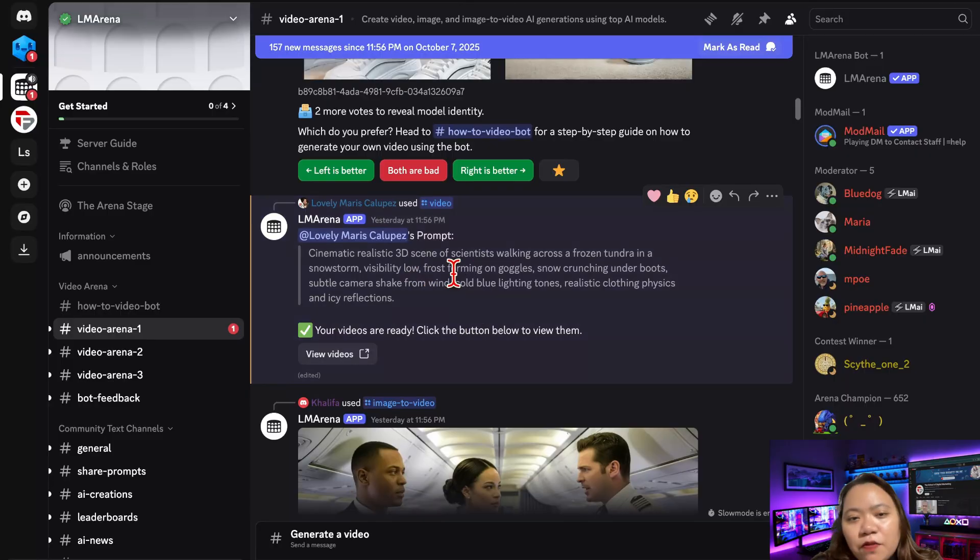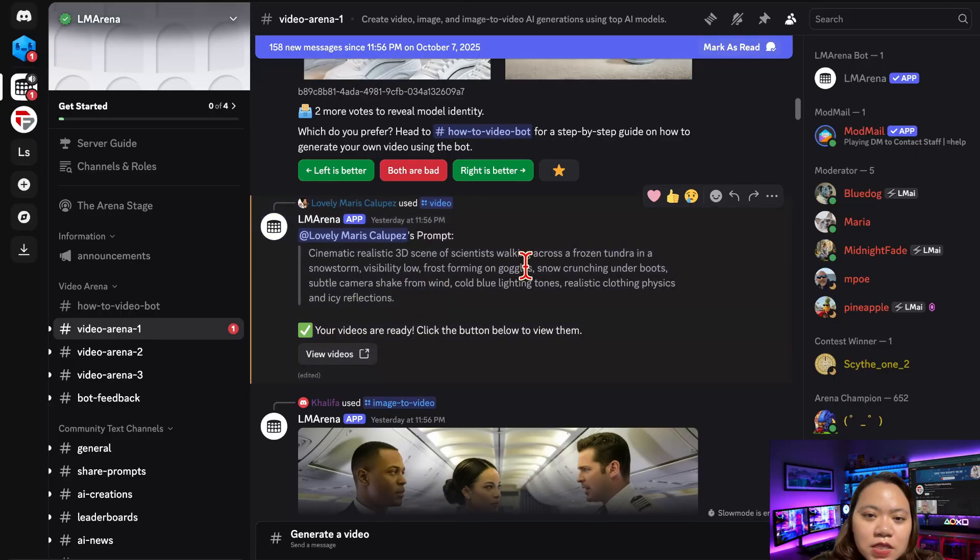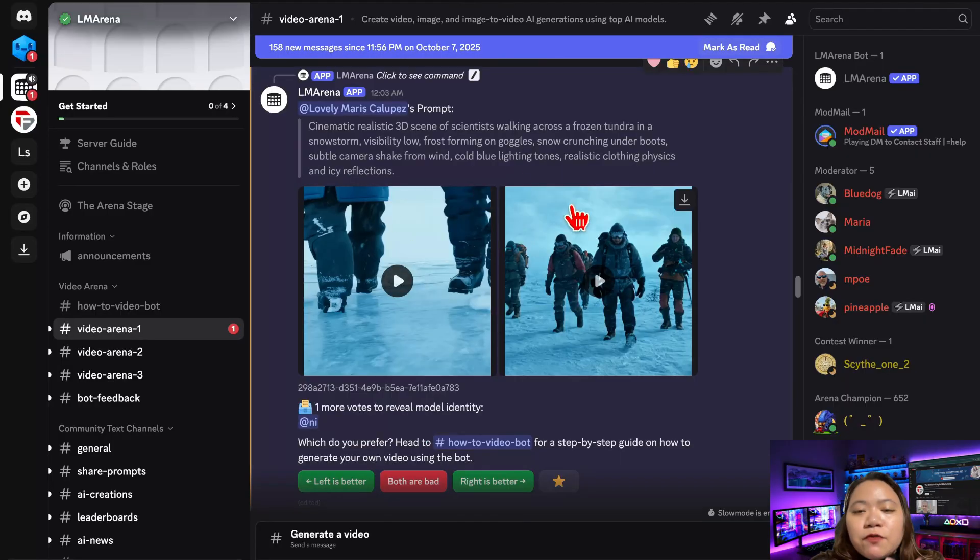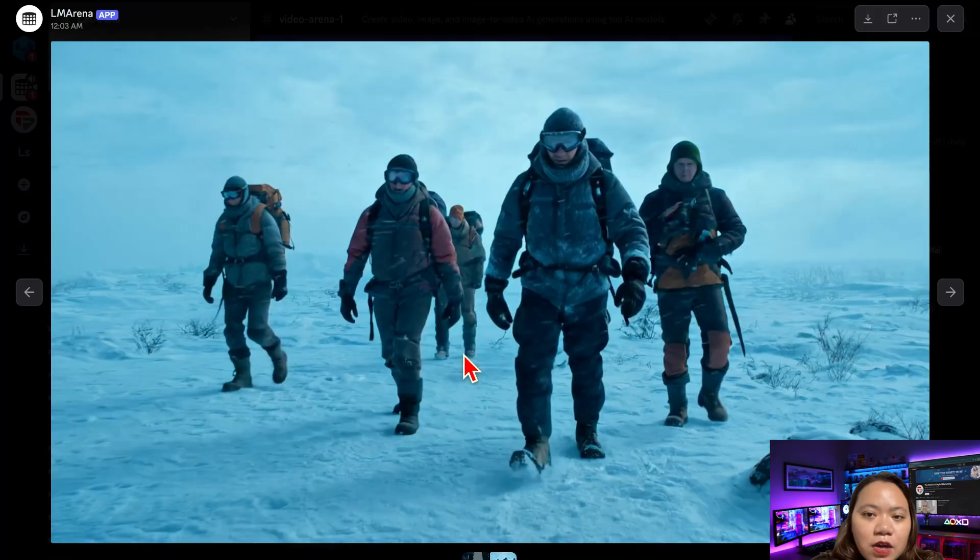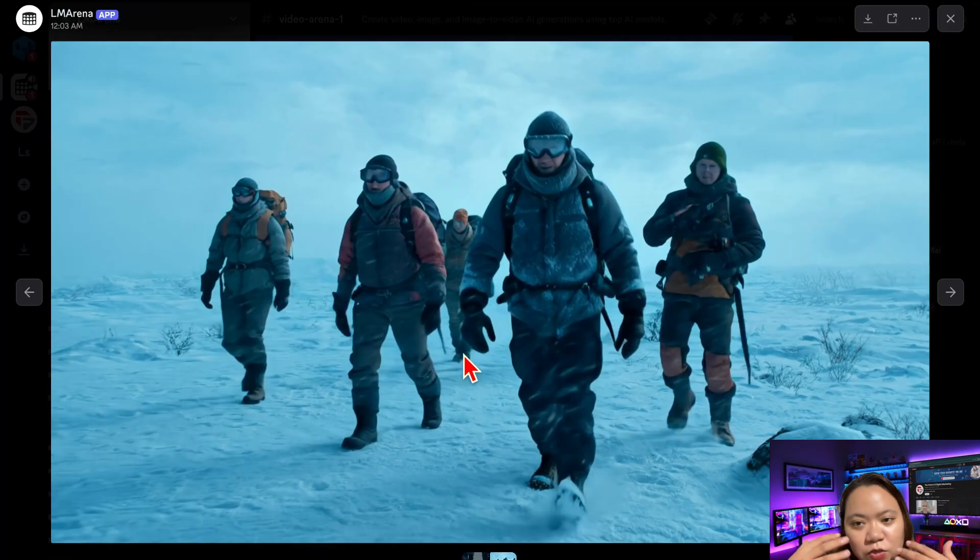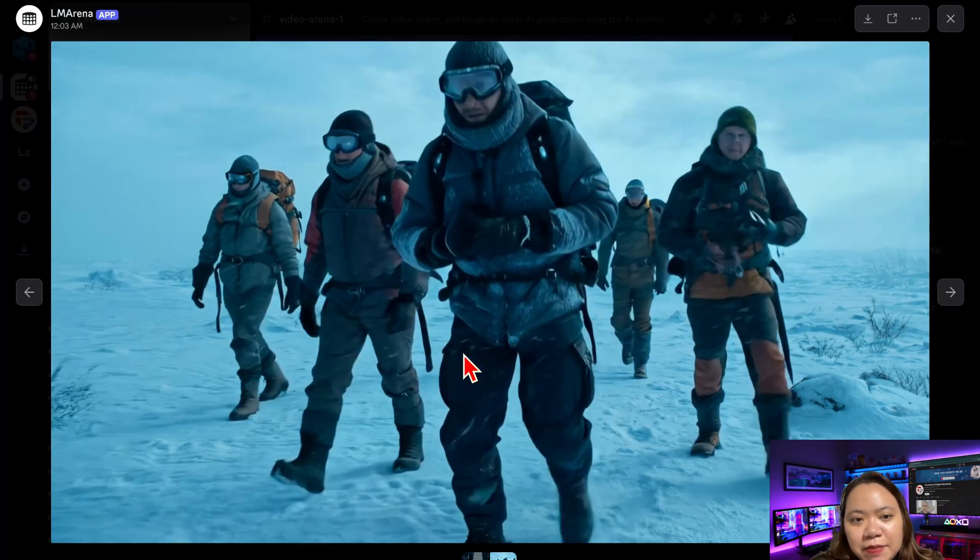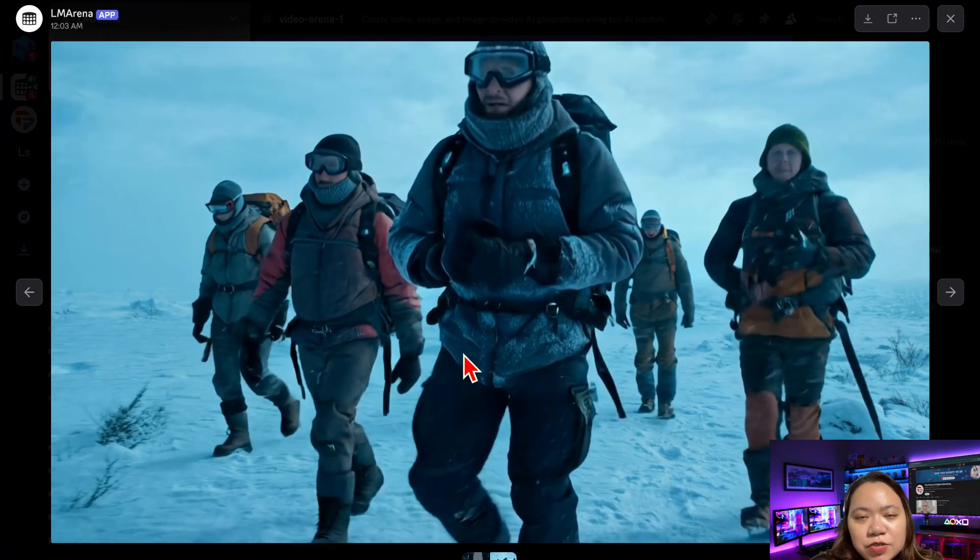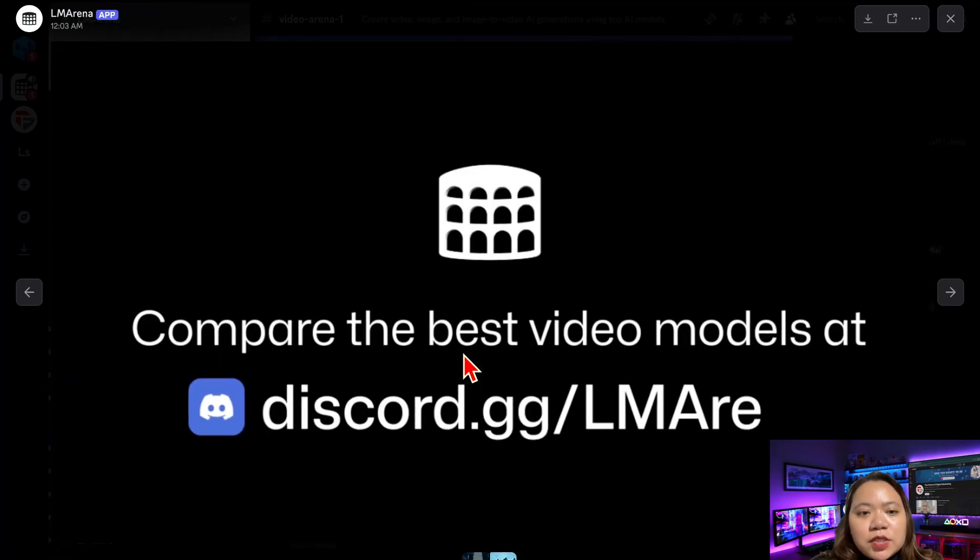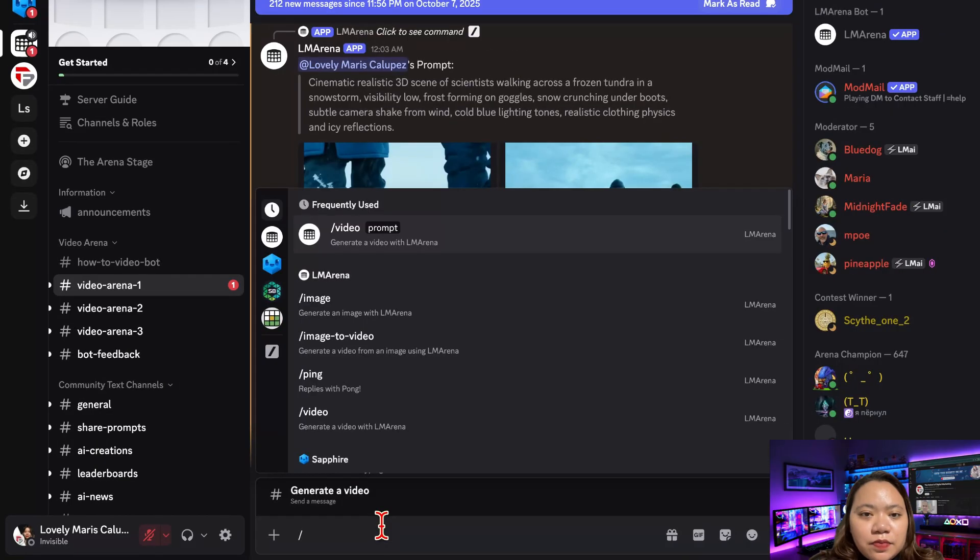In about 5 to 10 minutes, you'll have a fully rendered video with realistic motion, dynamic lighting, and zero watermarks.